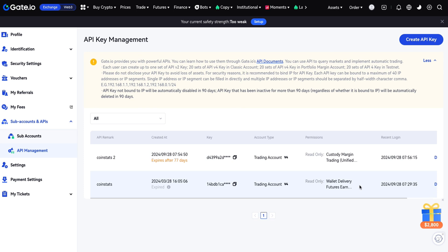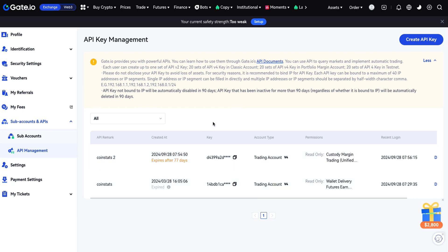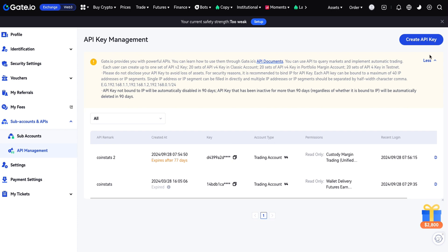These are my already created API keys. You can create up to 20 API keys. This is the way you can create a new API — click on here 'Create API Key'.